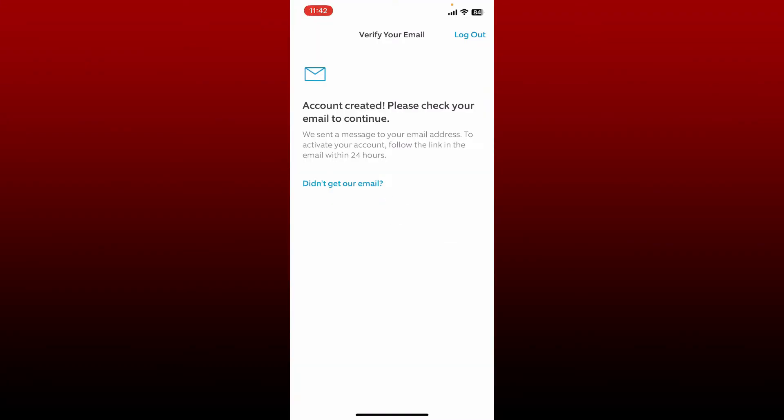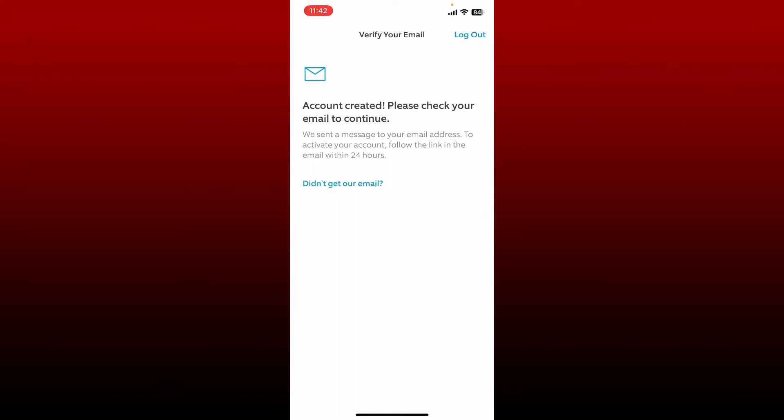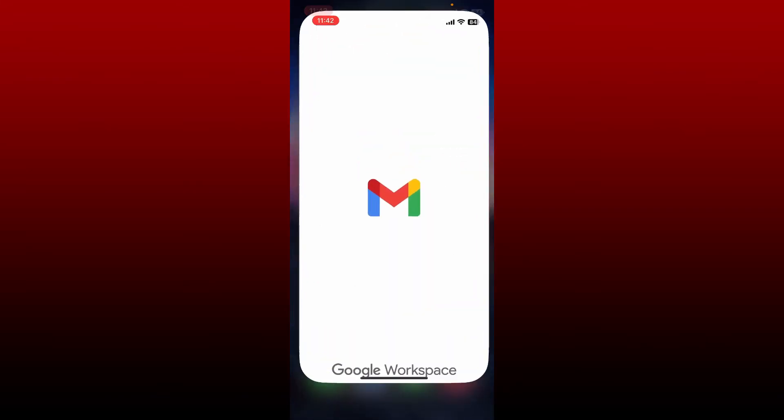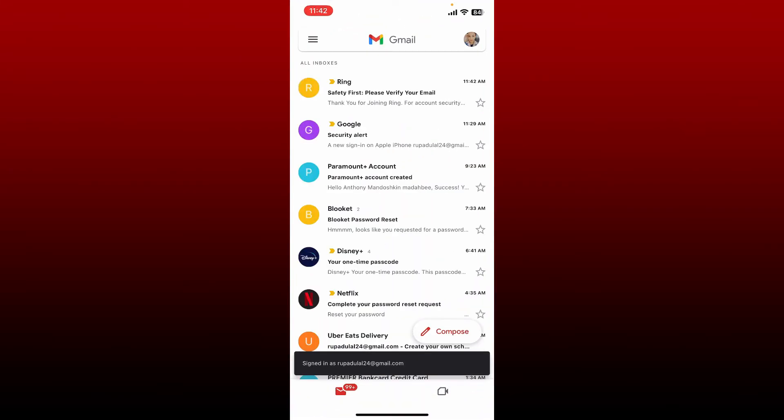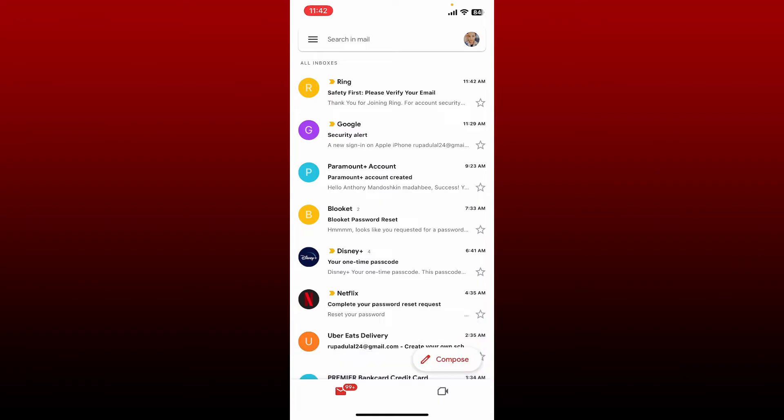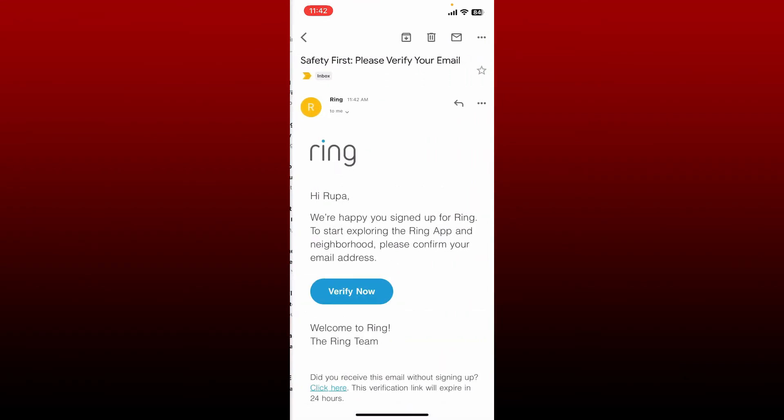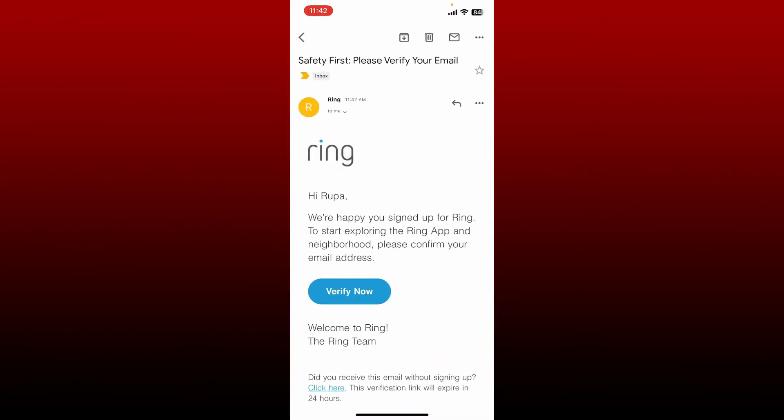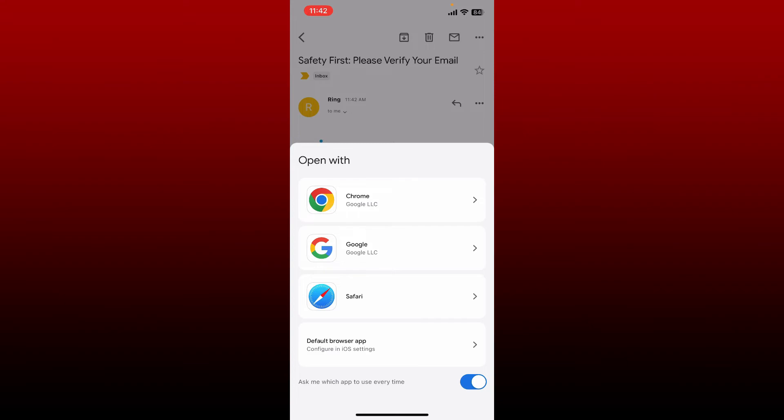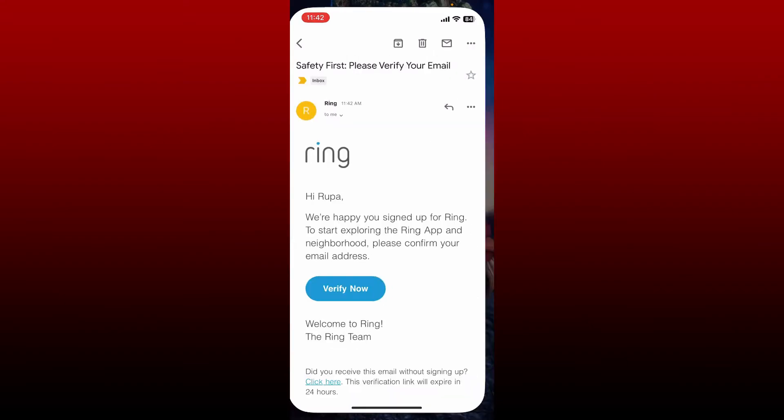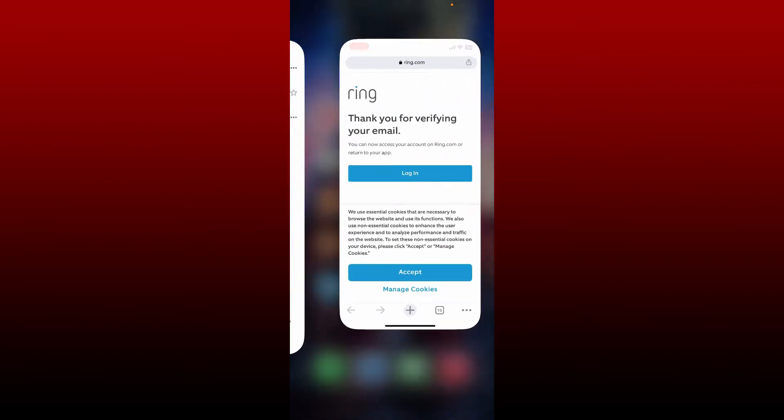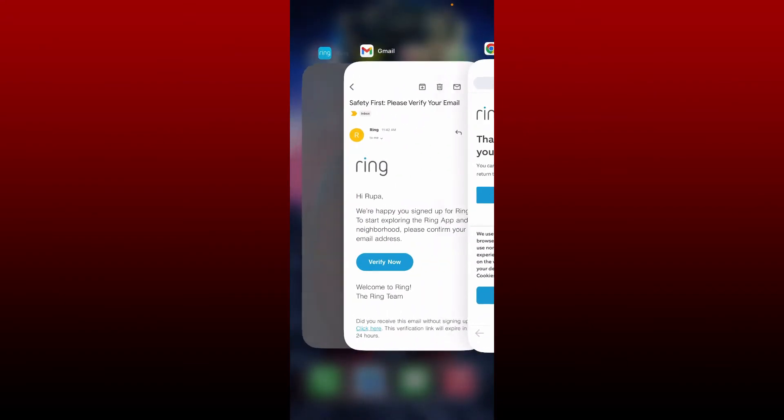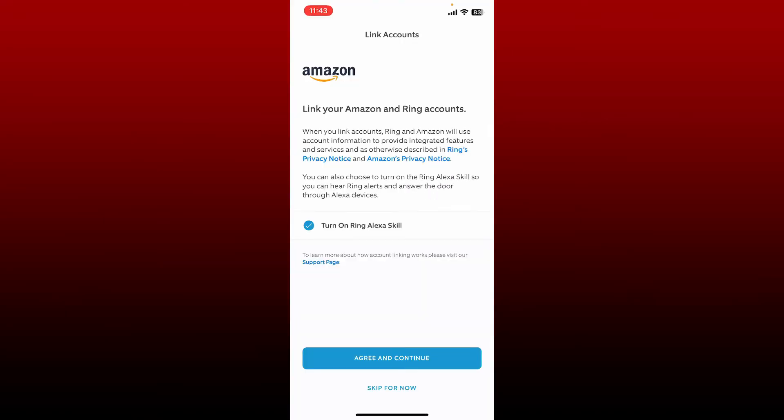Now make sure to check your email that you just registered with. Go and open up your email app and check your inbox. You'll receive an email from ring. Tap it open and tap on verify now. It will open up in the web browser and your email has been verified. Now you can go back to the app.